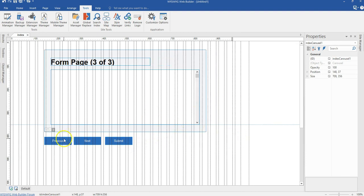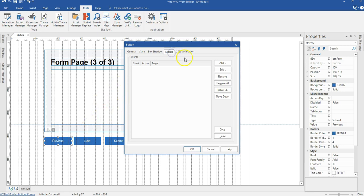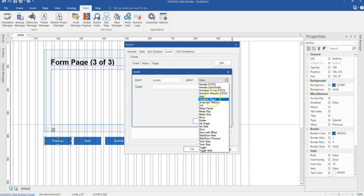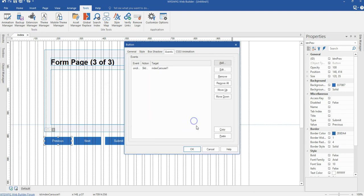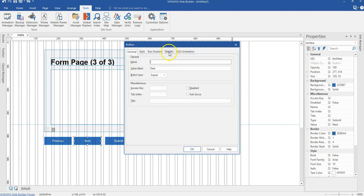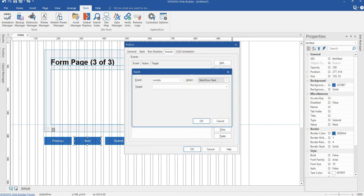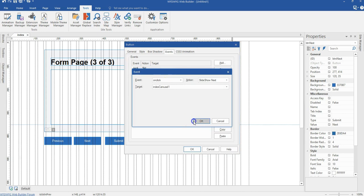Now we want these buttons to control our carousel. I'll double-click on the Previous button, come to Events, select Add, then On Click. The action is going to be Slideshow — Previous — and the target is my carousel. Hit OK. For the Next button, the event is also On Click, action is Slideshow — Next — and the target is the carousel. Hit OK.